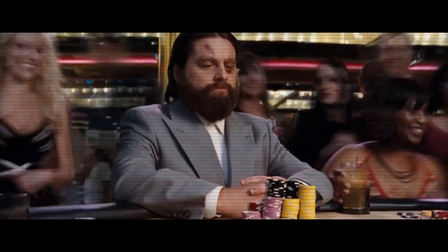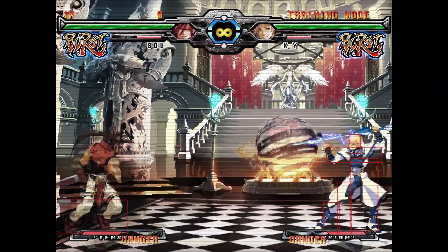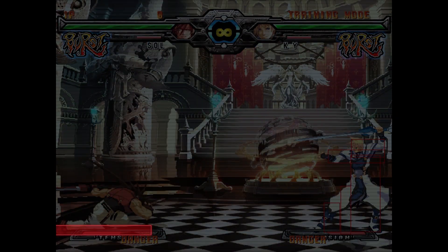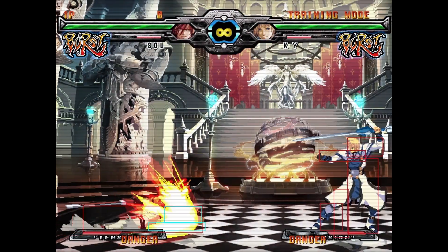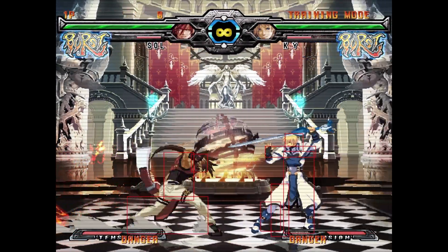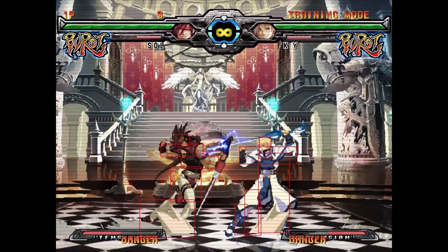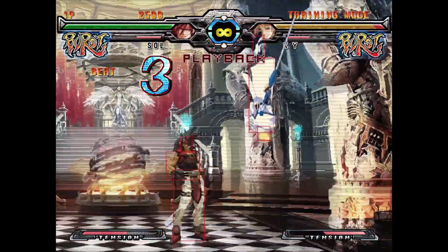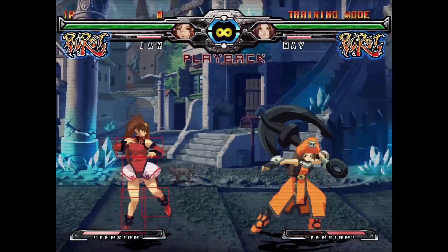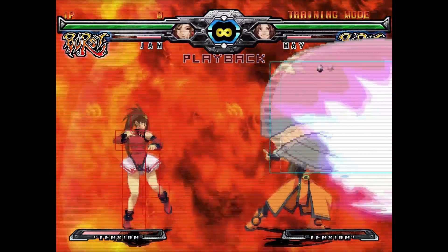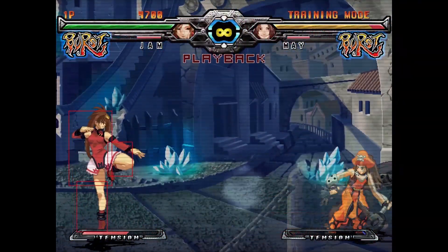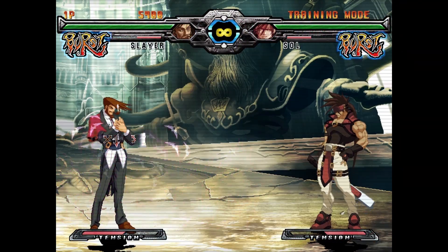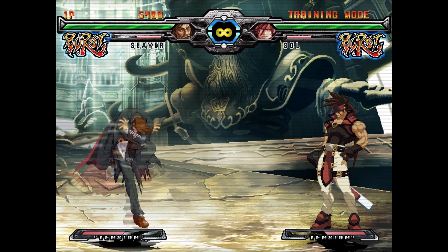For example, if you look at Sol's Grand Viper, the hurtbox is super low to the ground when the move starts up. This shrunken hurtbox means it beats lots of attacks by just going under them. People often refer to these as low profile attacks.